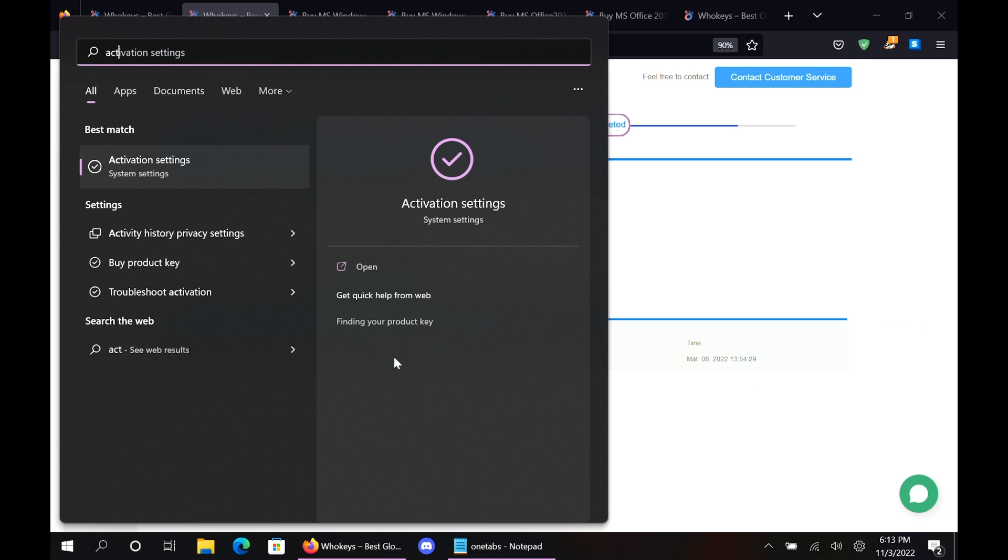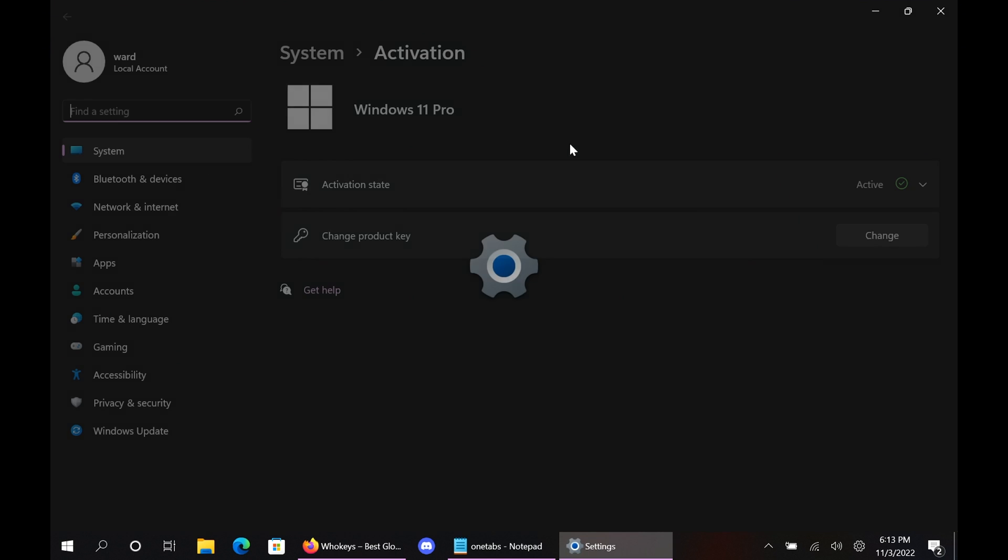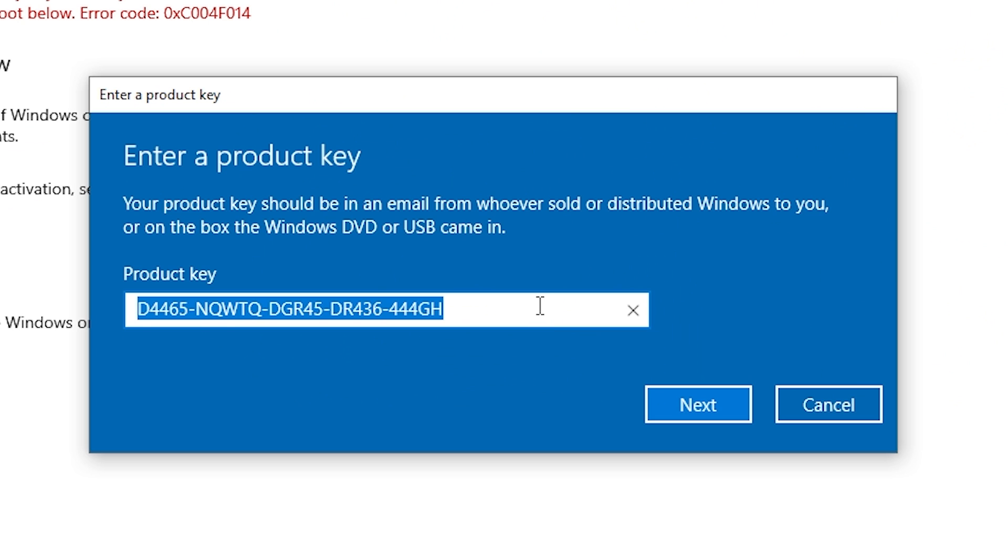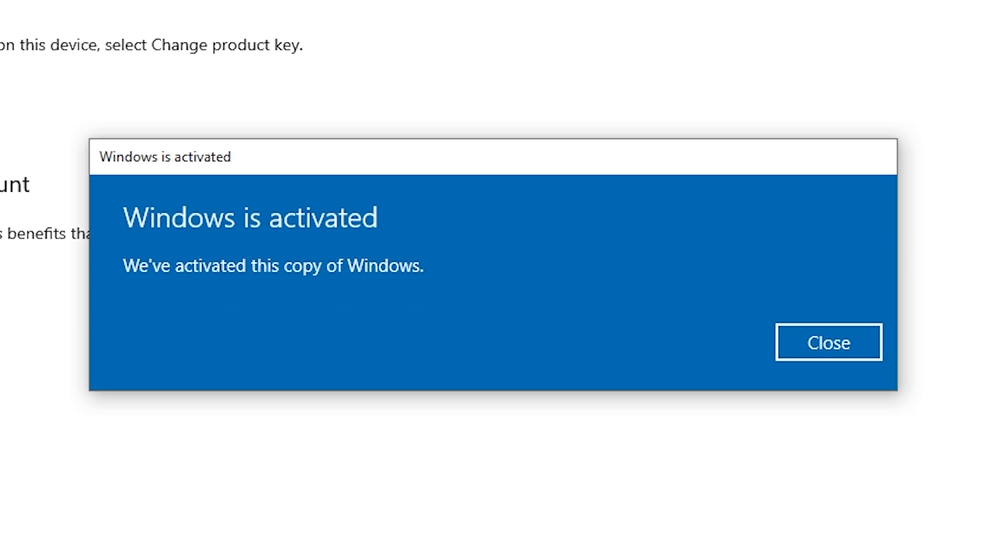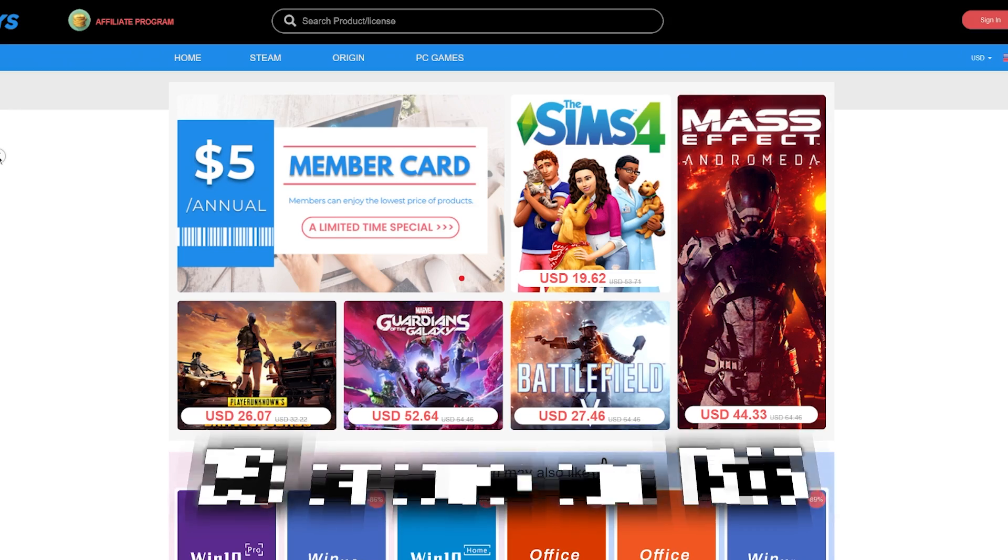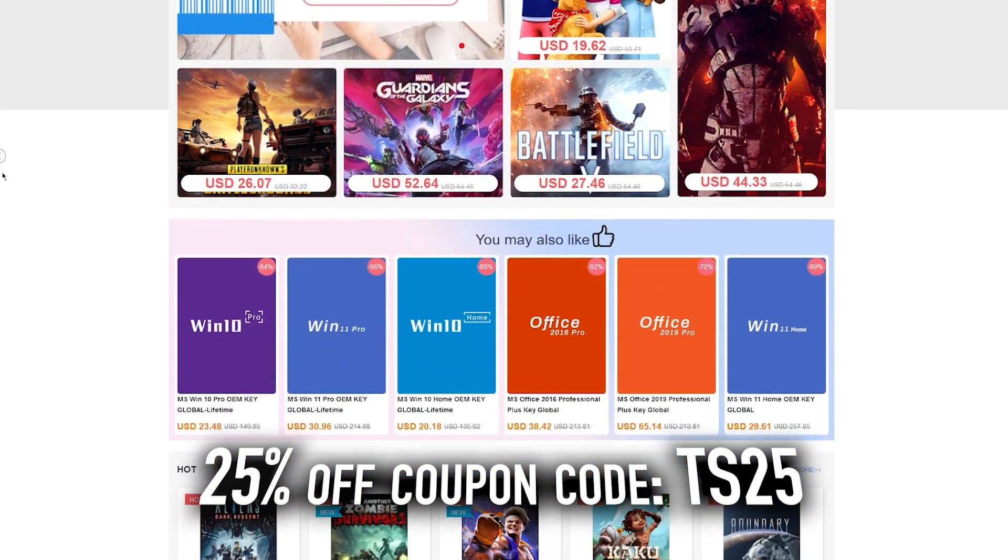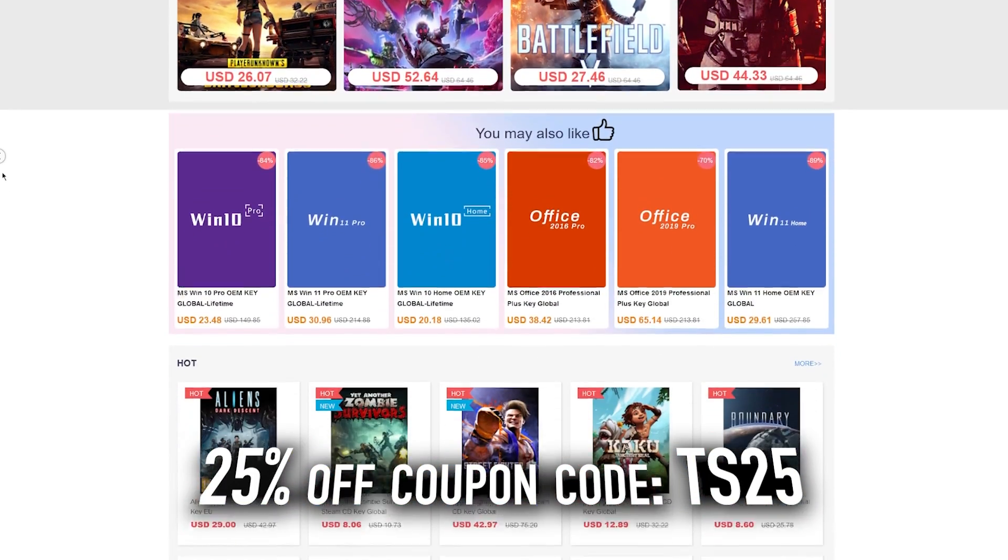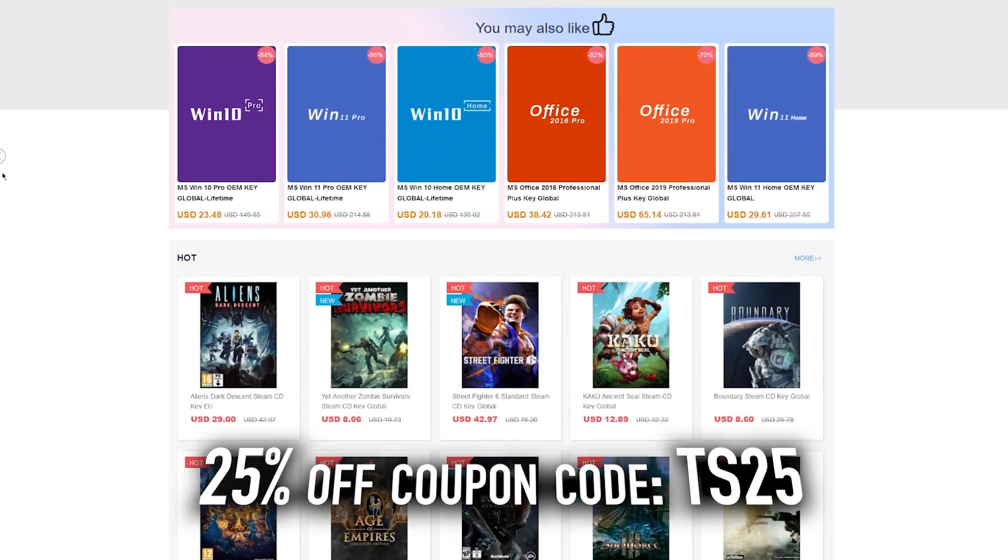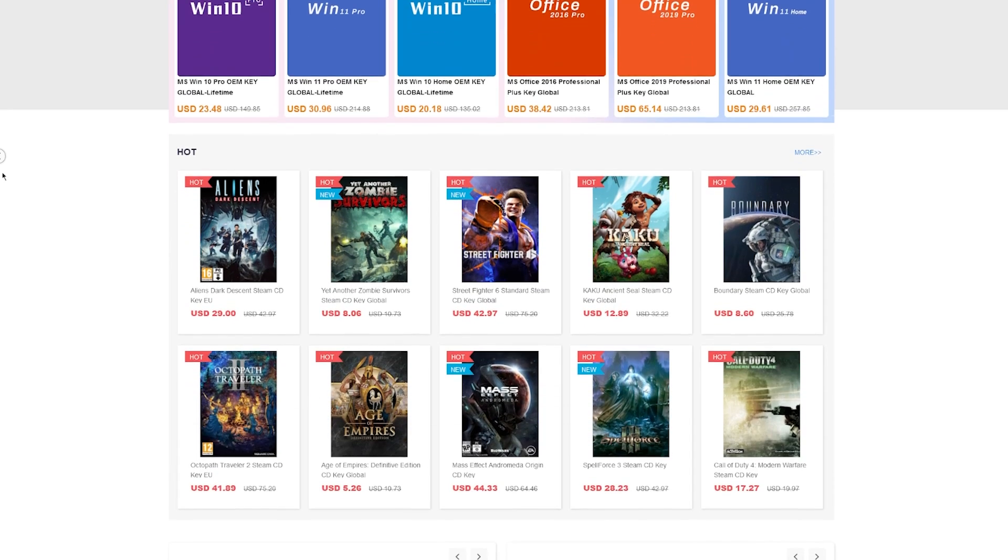Then you can just copy and paste your key. Hit start, type activate, click on activation settings, paste it in there, click on next, and you will be activated. So head on over to WhoKeys.com to get yourself an OEM Windows key at a price that makes sense.